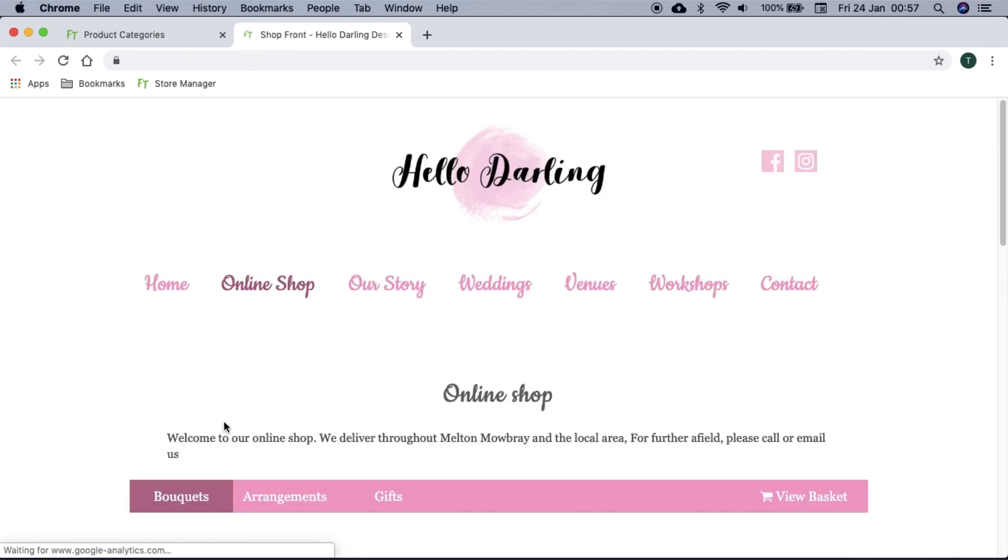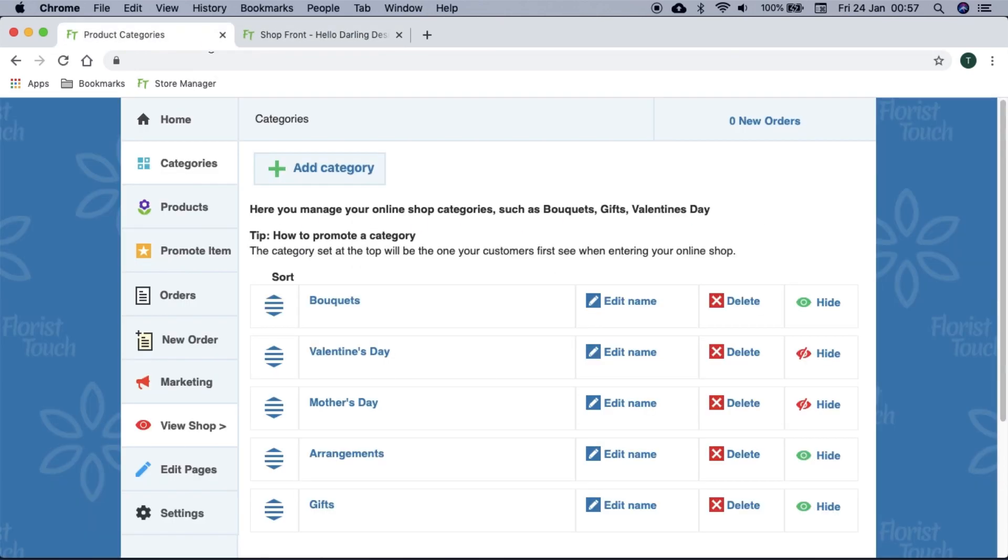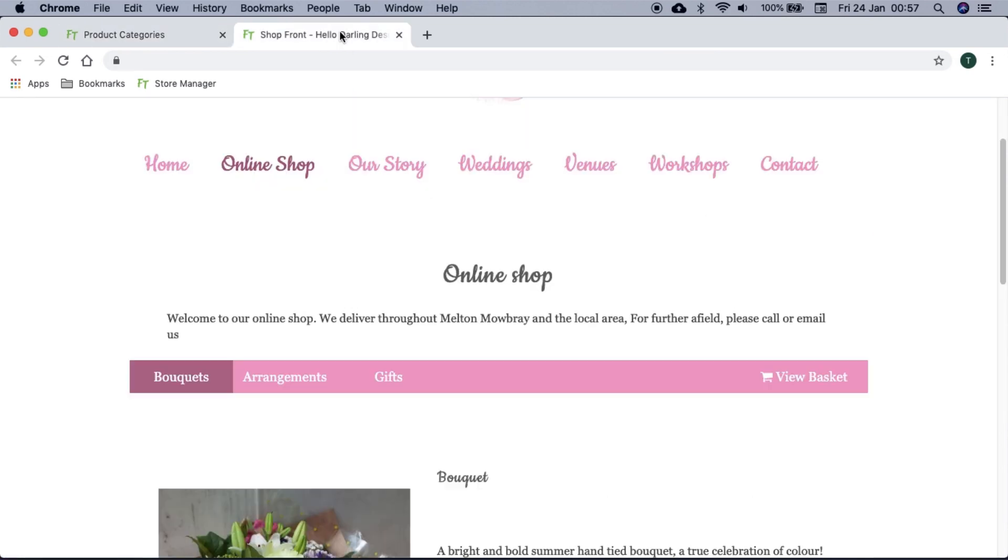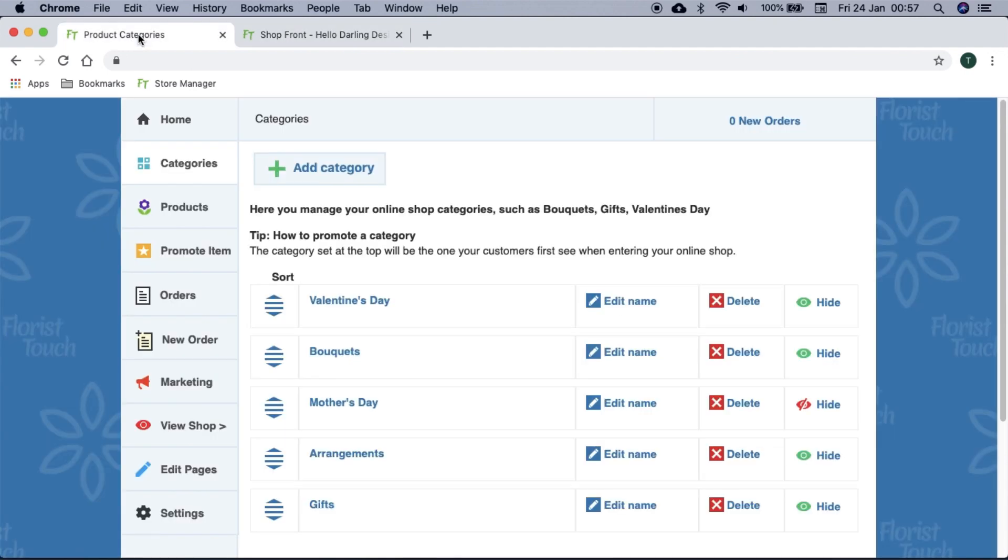Of course, special events like Valentine's can be either moved up or unhidden accordingly. To sort the category, simply press and drag here. When Valentine's comes, we simply unhide this category and it will be shown first. If we select the View Shop button, we can see what your customers will see.